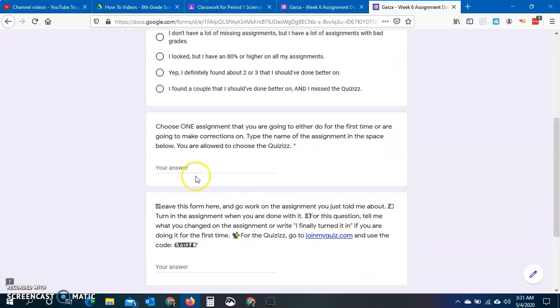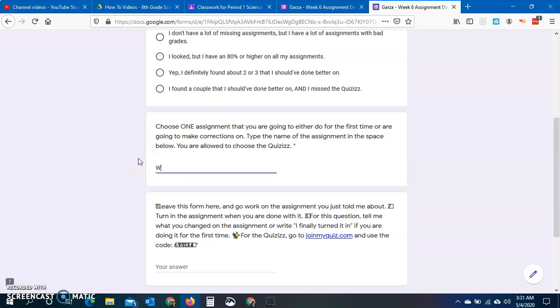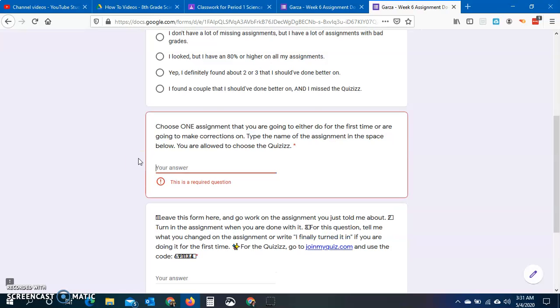You're going to pick one. You need to put the name of it here. So it might be planets notes. It might be the check-in from last week. Maybe you guys didn't take it seriously. Some of you did not do the paragraph like you were supposed to do. Week five check-in. Something like that.